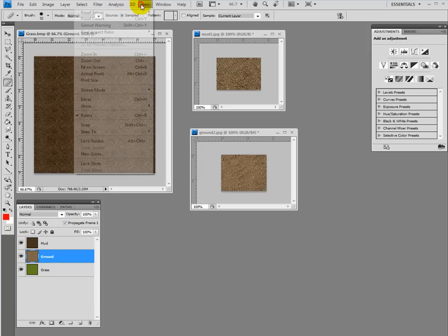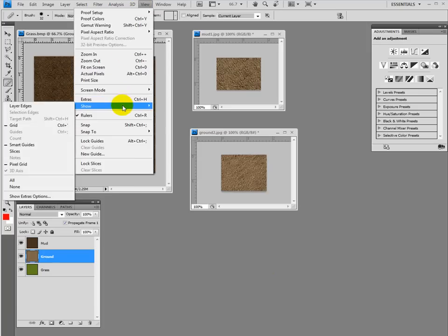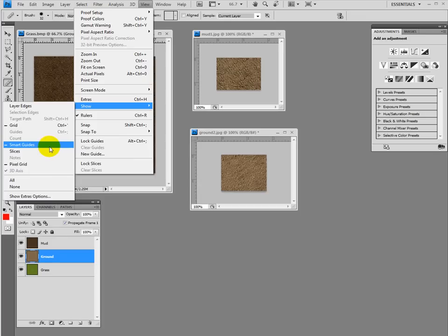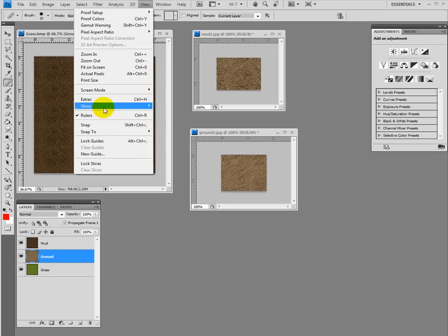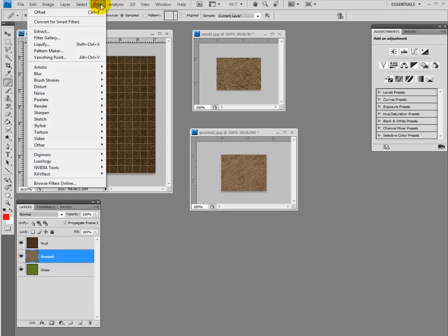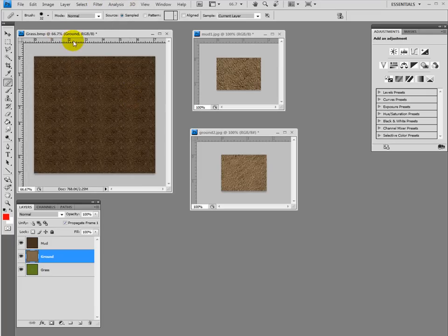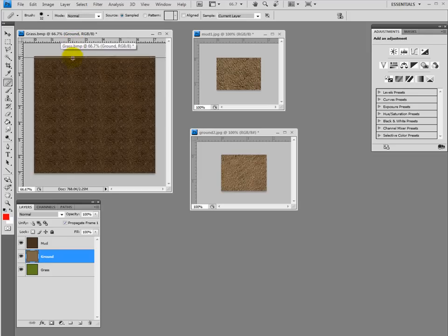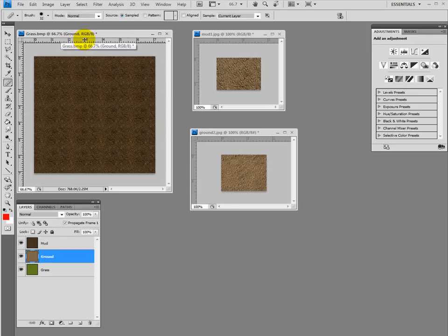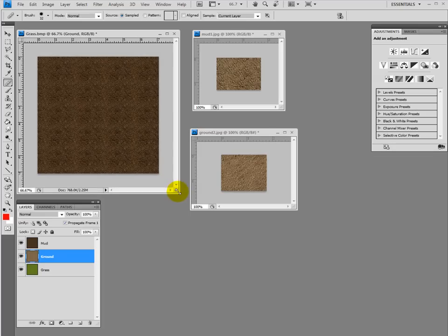So we're gonna go make sure in the view you show guides, alright? Smart guides also, very important, and show the extras basically. You can just grab right here those guides, you know, to delimit stuff, to create a limit.